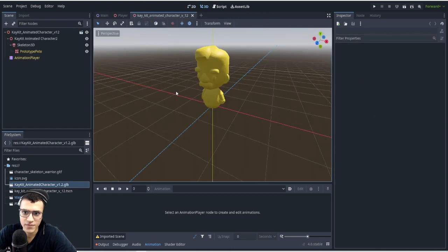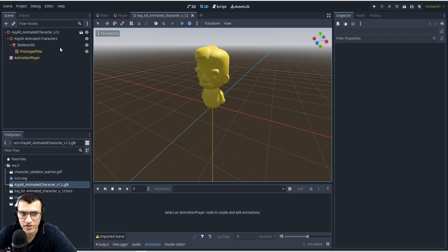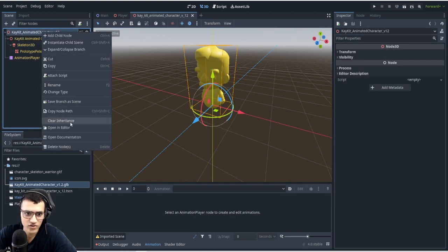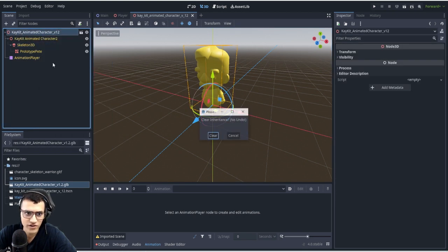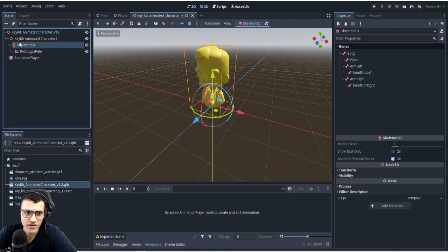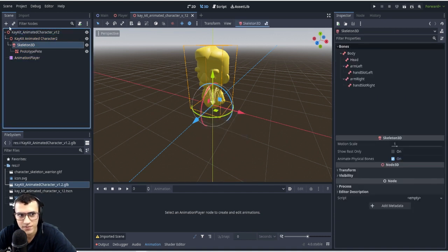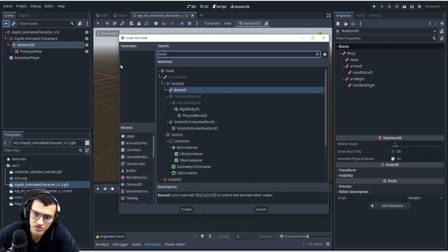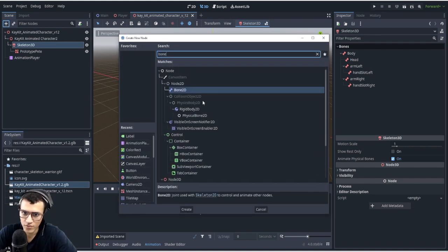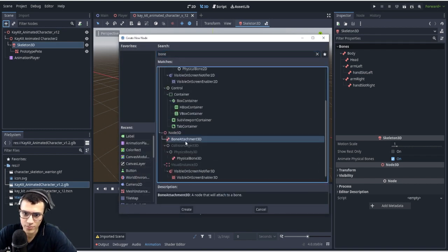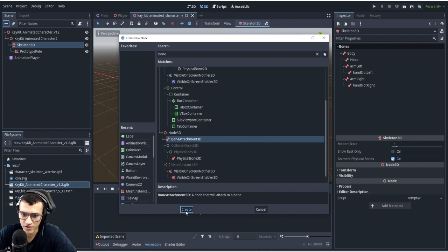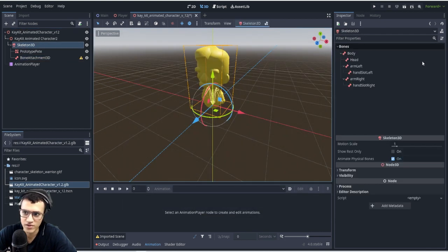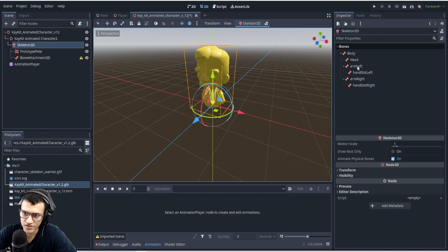We're going to go in here and we're going to go to our skeleton 3D and we're going to clear inheritance first. Then we're going to add, go again to the skeleton 3D, we're going to add bones. So we search up bone. As you can see, we have bone 2D, but we want bone attachment 3D. Here we can see if we go to the skeleton 3D, the bones are set up for us.